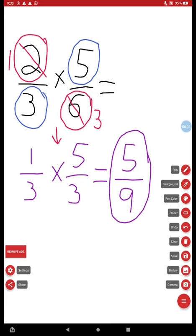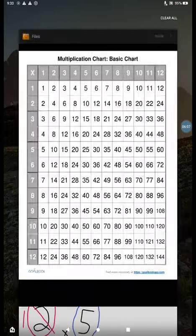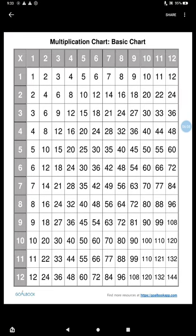And to double check to make sure that your answer is simplified, look at your multiplication chart and see if you can find the numerator to denominator in the same column and shift it all the way to the left to get it in simplest form. Good luck today on toucan fraction number seven.